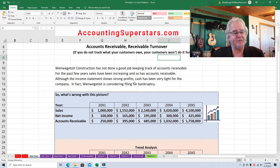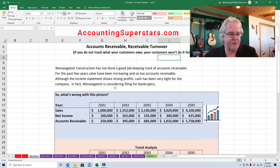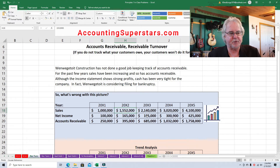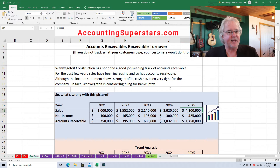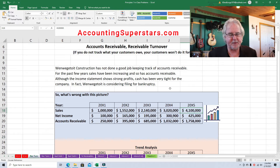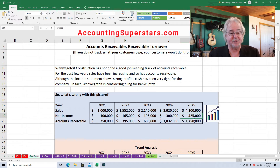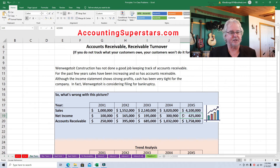Although the income statement shows strong profits, cash has been very tight for the company. In fact, the company is considering filing for bankruptcy. You might think — what? They're filing for bankruptcy? Sales are great. By the end of year five, sales are four times as much. Well, they're making sales but not collecting their money. Their net income went from 100,000 to 425,000, so net income is staying rather lockstep with sales. But we don't pay our bills with net income.